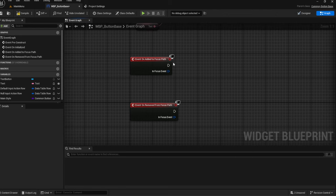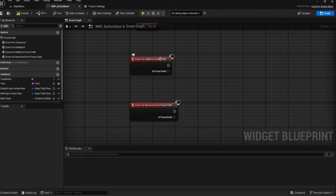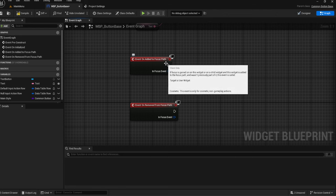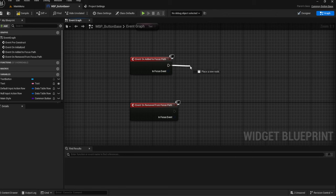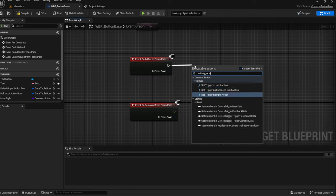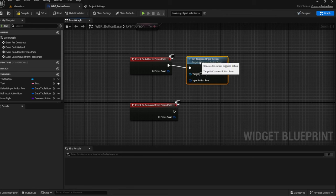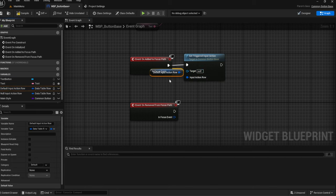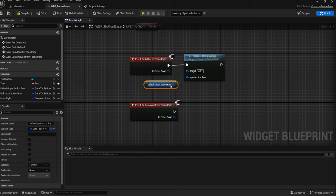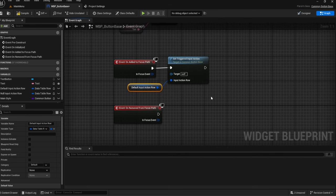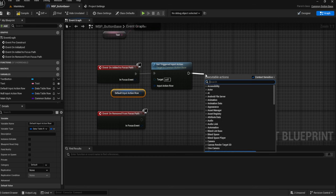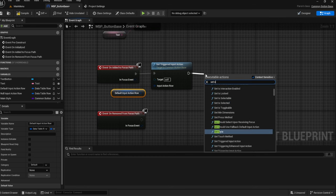From here, once we have Event On Added to Focus Path — I ended up saying 'on focus' because the full name is a mouthful — we're going to Set the Triggered Input Action. It's going to be set to Self, and we want to set this to our Default. So basically, upon the path of gaining focus, we are then going to set our default back. Therefore, when we have focus with our keyboard, we're going to regain our input action. And we also want to Set the Style.